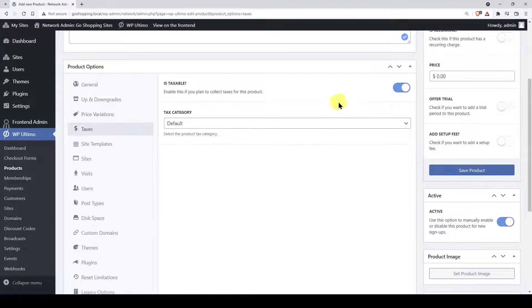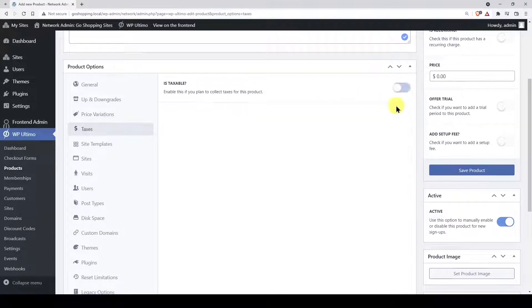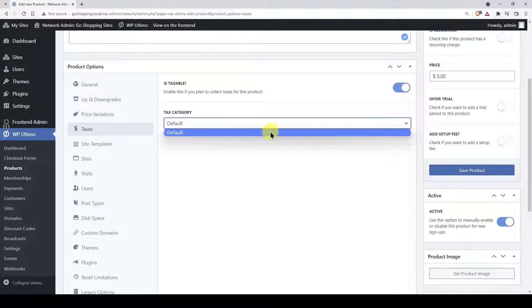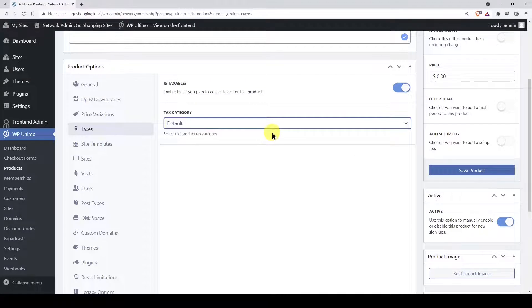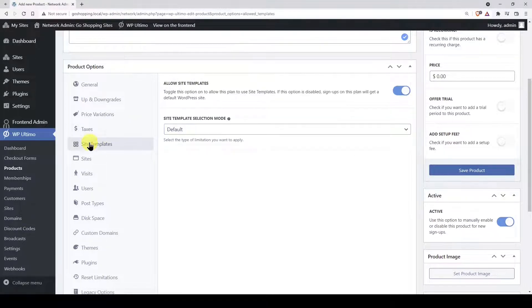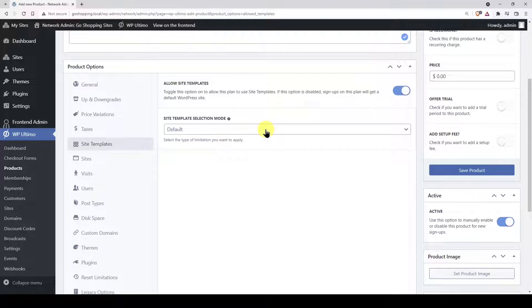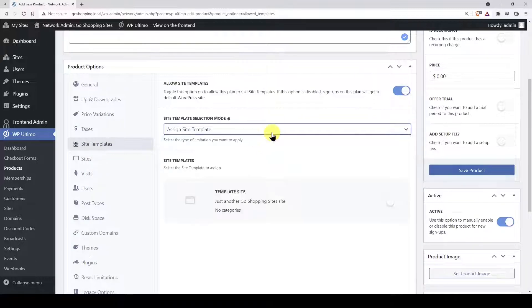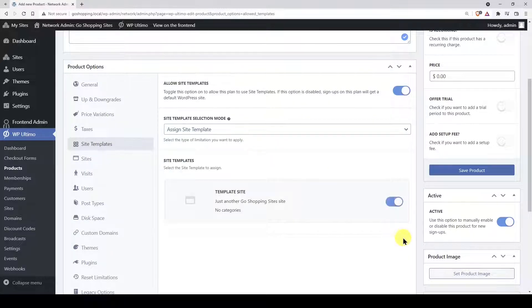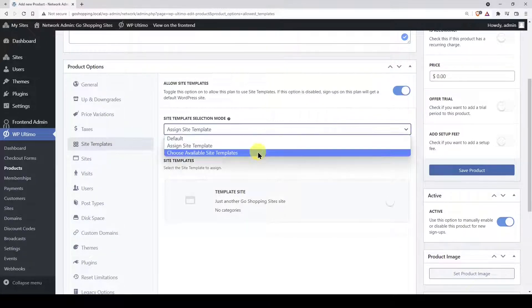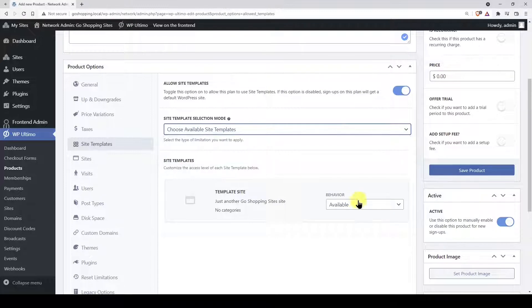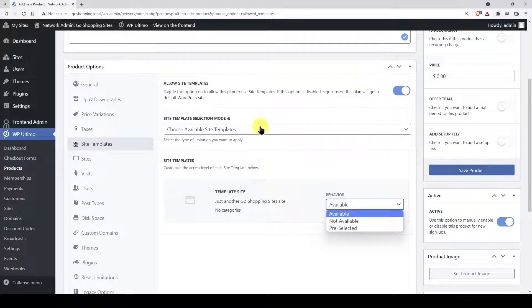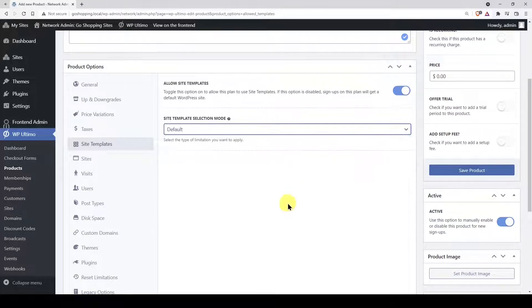If you're planning to collect taxes with this plan, you can make it taxable and select the tax category. Also, if you want to allow users to select a template site when adding a new site with this plan, you can select how the templates will be selected. For example, you can assign a specific template for this site. Also, you can allow users to select among available templates.